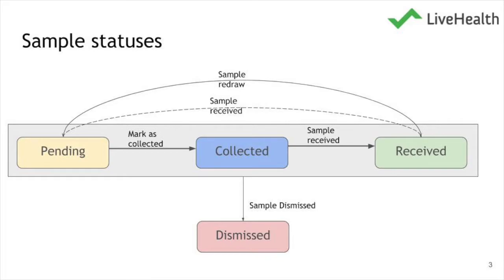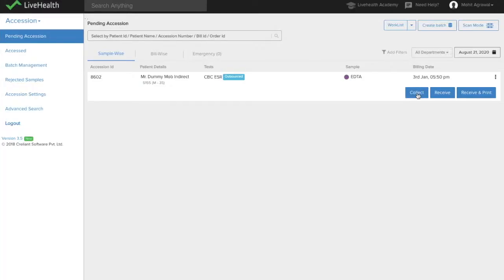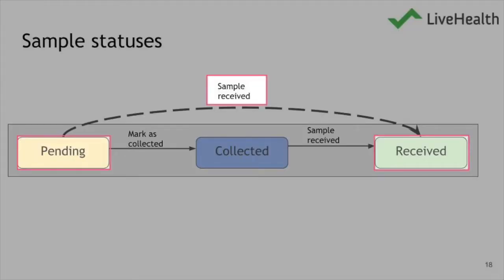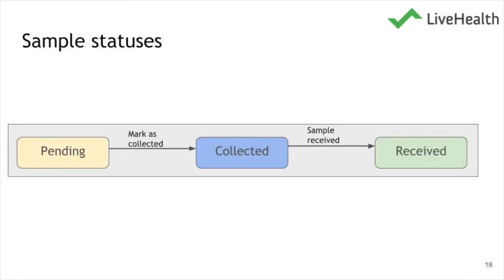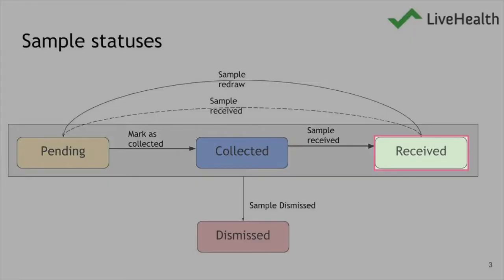If there is a significant difference between the sample collection time and the time it takes to start processing, you can use both the 'Collect' and 'Receive' buttons. Otherwise, if the sample is directly transferred to the lab with no significant time difference between collection and processing start, you can bypass collection and directly click 'Receive'.